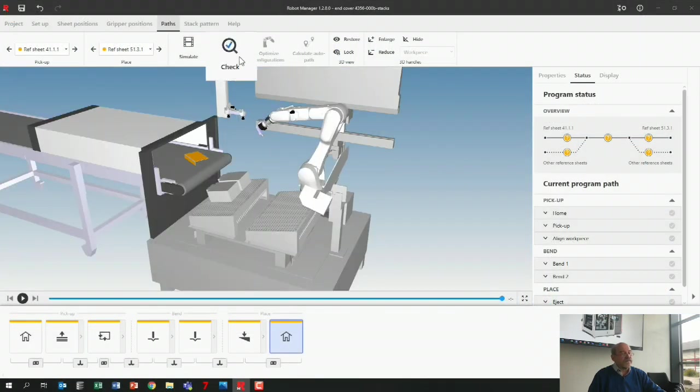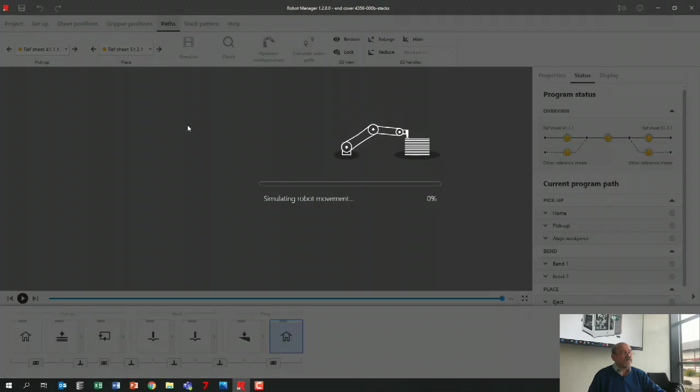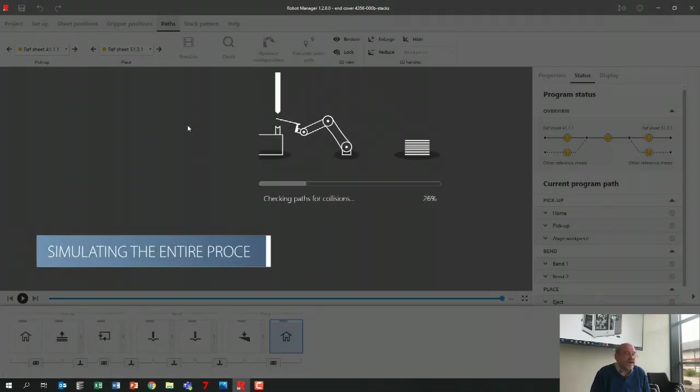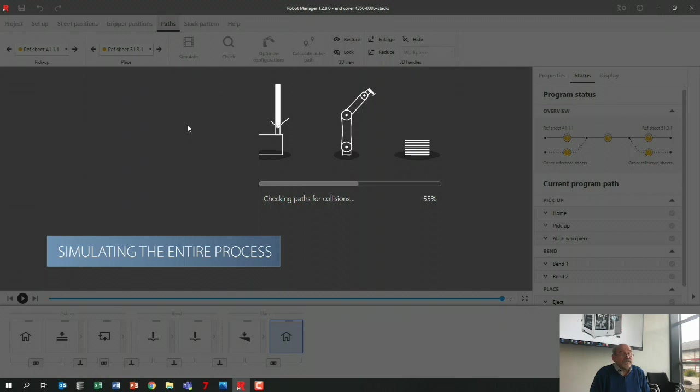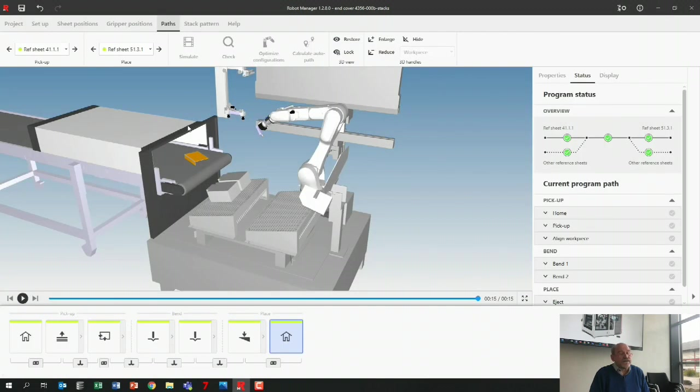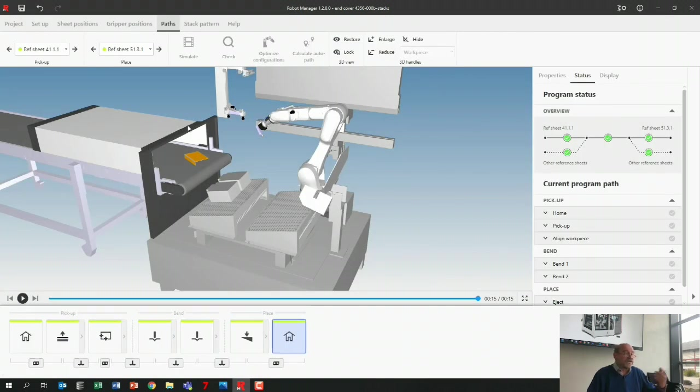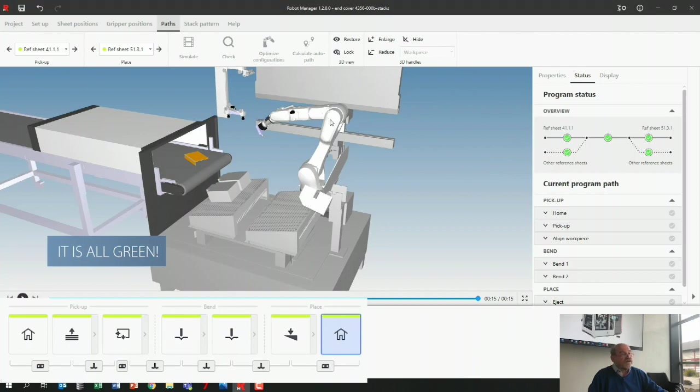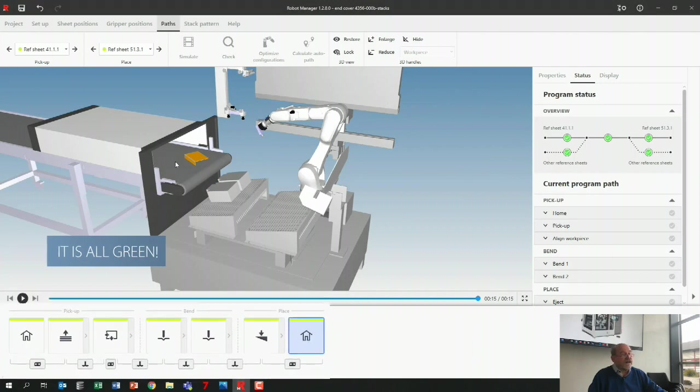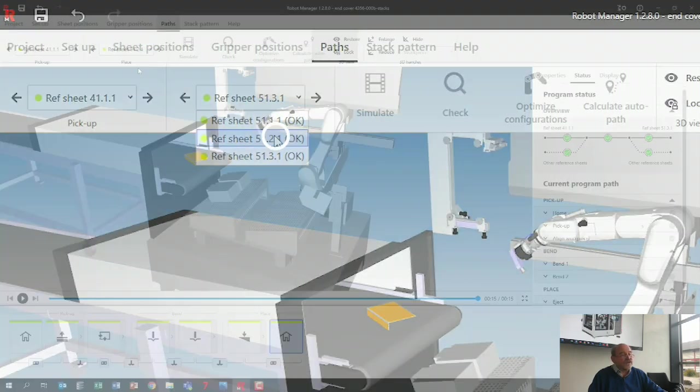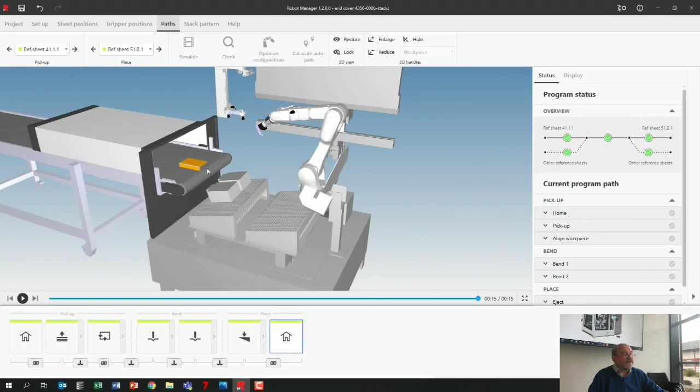I run check again. It's going to simulate everything again. Once this is green—maybe it's not all green, maybe I need to change one or two positions—it's all green, great! So if I want to see that last one, this one here, the second stack.